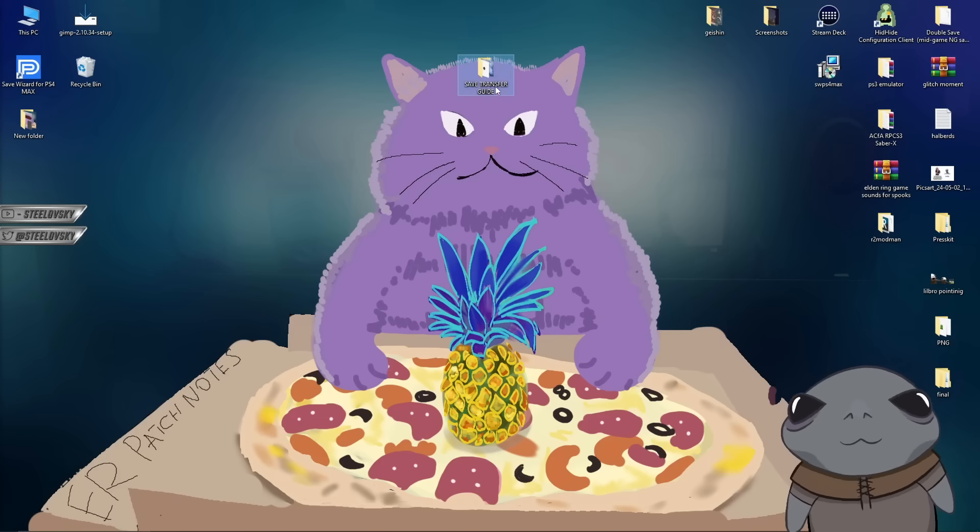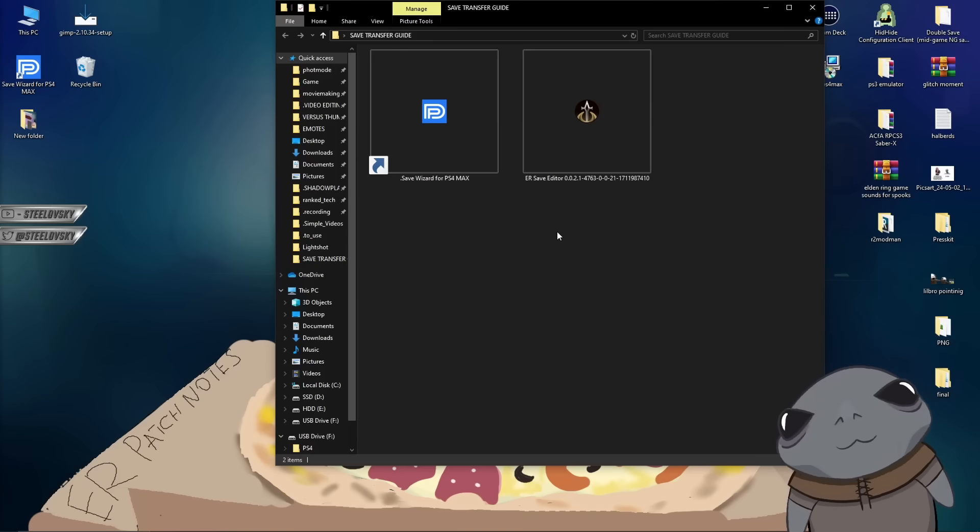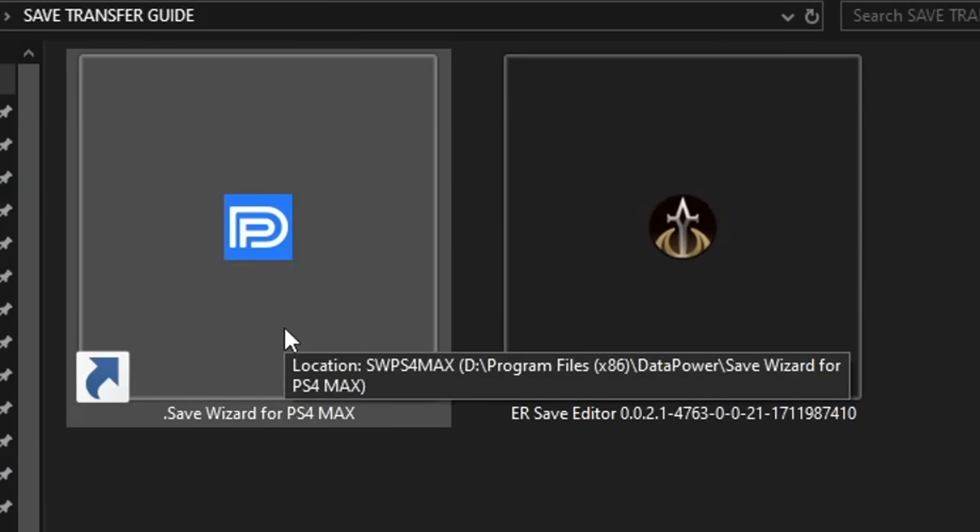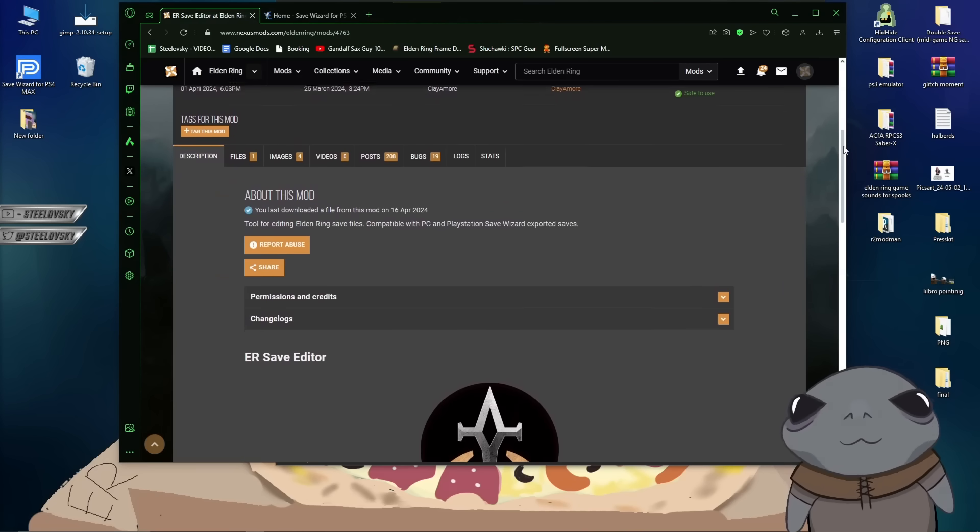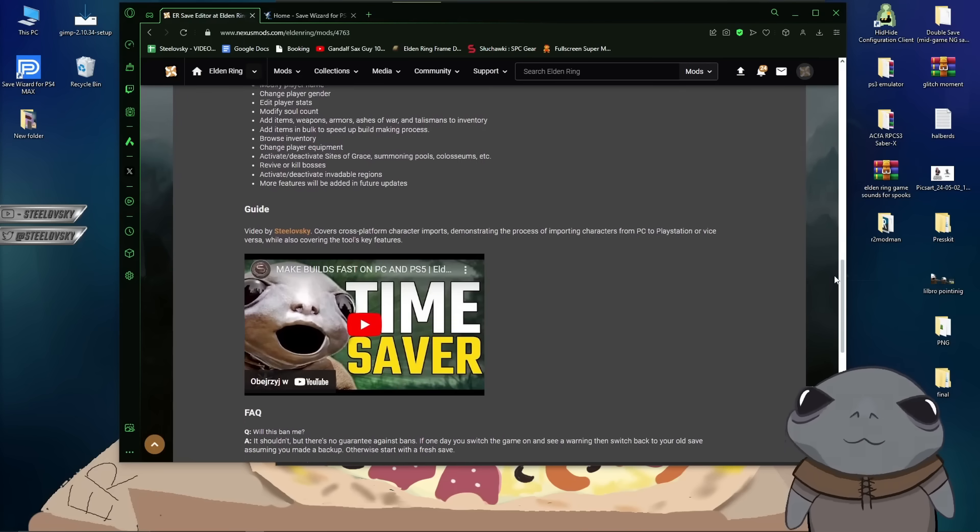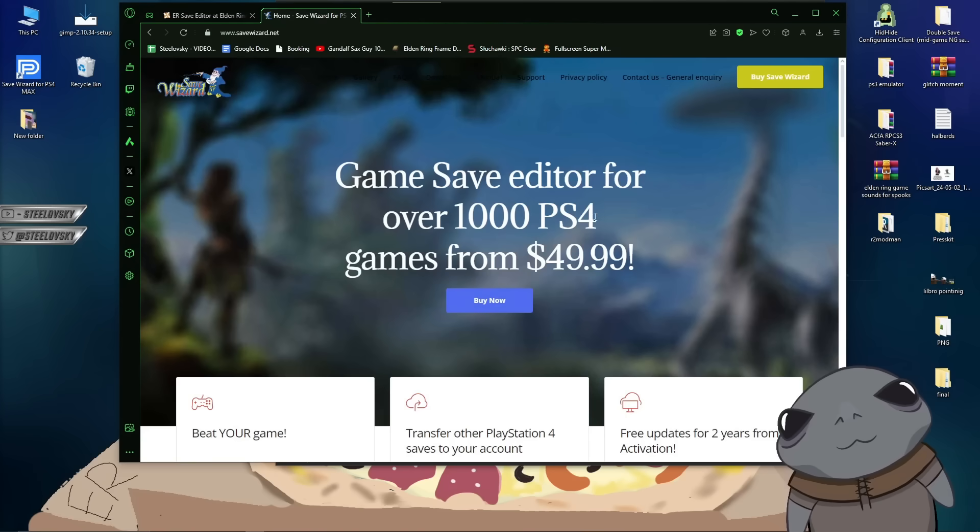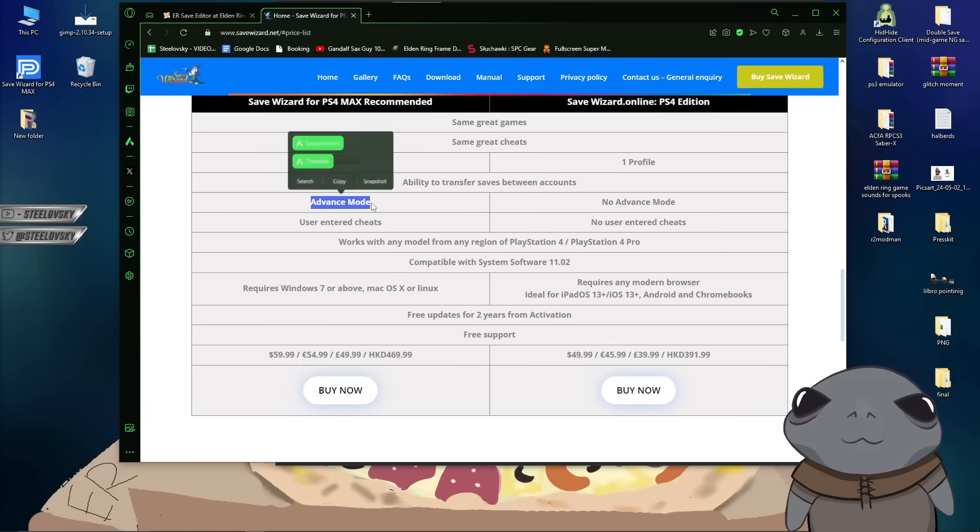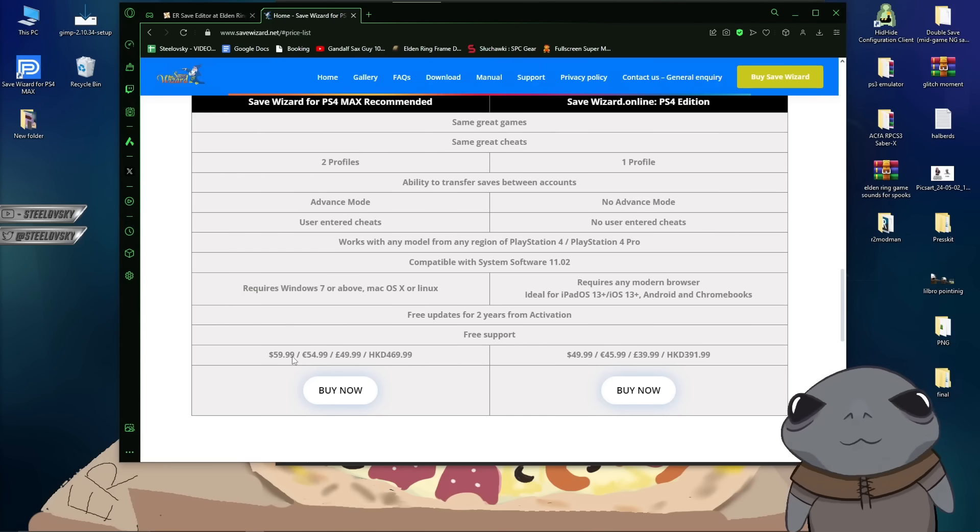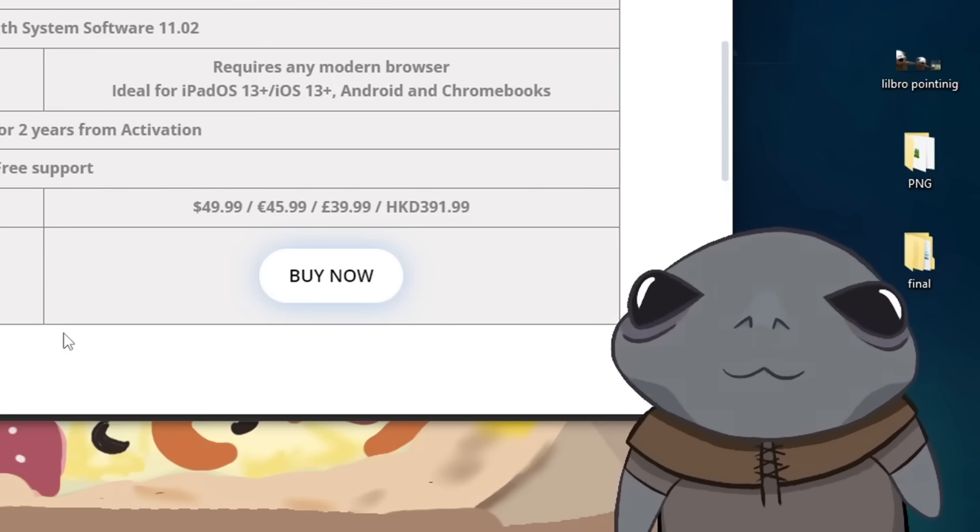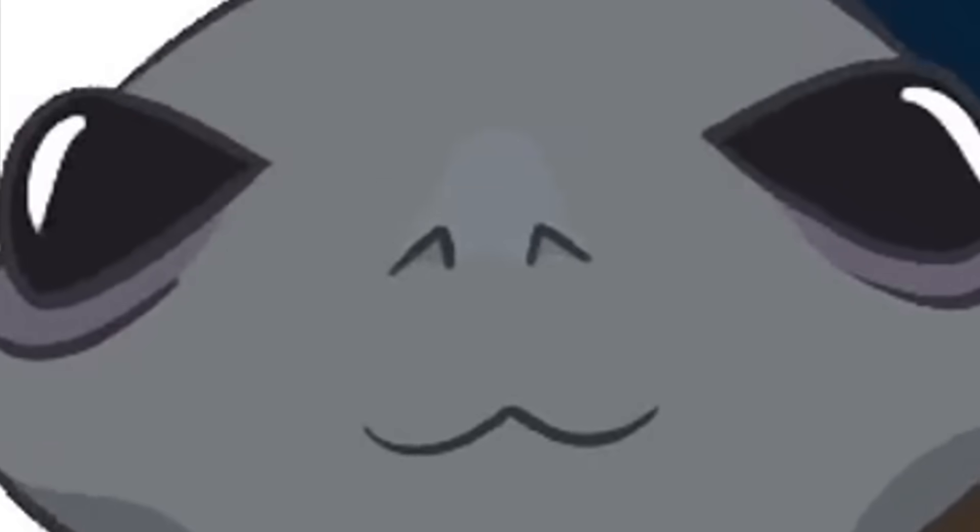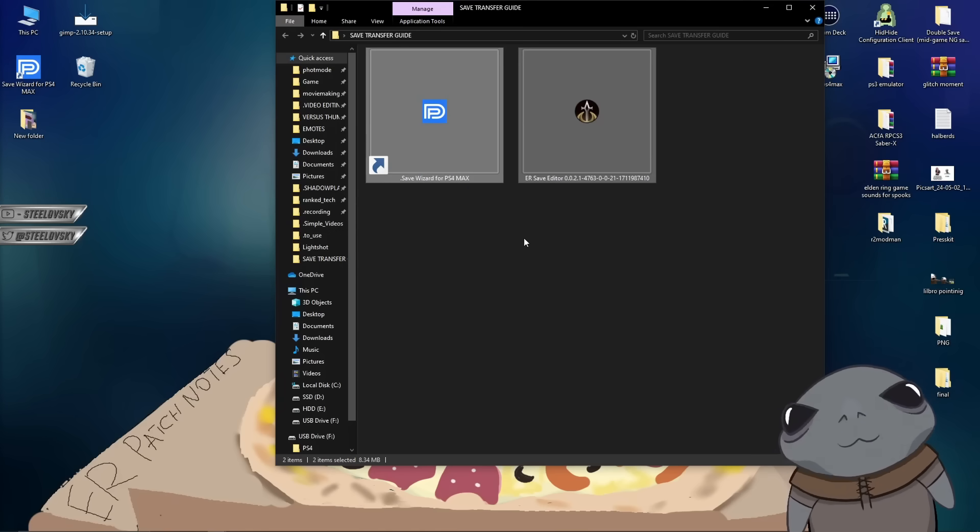So, first of all, over here in this folder, we are going to have two files. And it is a save wizard for PlayStation 4 Max and Elden Ring save editor. Elden Ring save editor is available for free on the Nexus mods. And of course, link going to be in the description. When it comes to save wizard, you kinda have to buy it. And on top of that, you actually need advanced mode. Which means that you're gonna have to buy a $60 version. Sadly, this is a price for wanting to become a console peasant. I'm sorry. We don't know any better solution at a given moment.